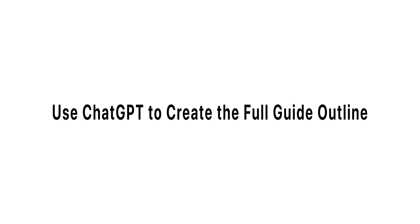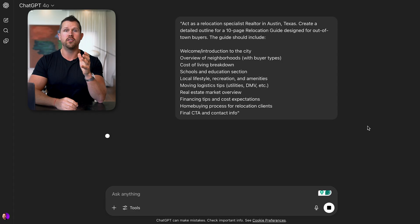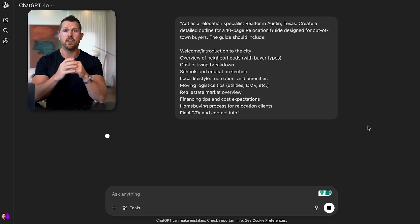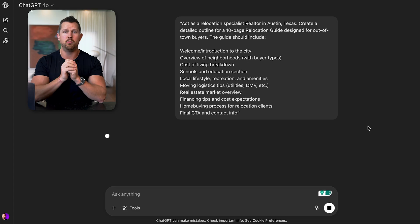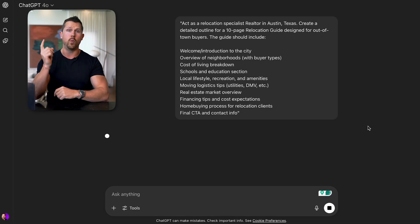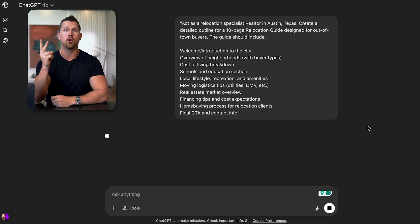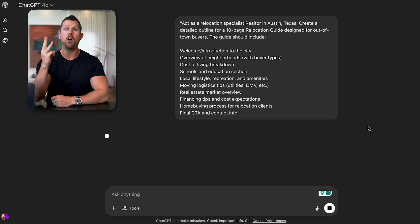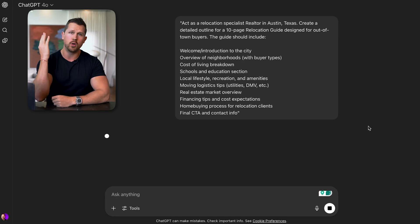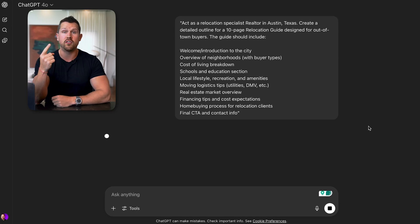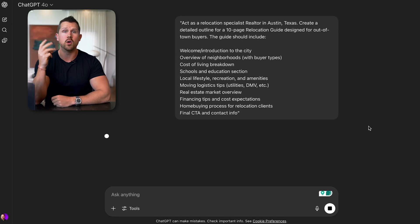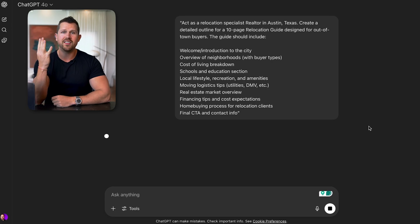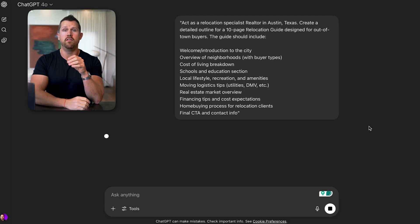Step one, use ChatGPT to create the full guide outline. Use this prompt: Act as a relocation specialist realtor in the city. Create a detailed outline for a 10-page relocation guide designed for out-of-town buyers. This guide should include a welcome to the city, overview of neighborhoods by buyer type, cost of living breakdown, school and education system, local lifestyle and recreation, moving logistic tips, real estate market overview, financing and cost expectations, home buying process, and a final call to action with contact info.